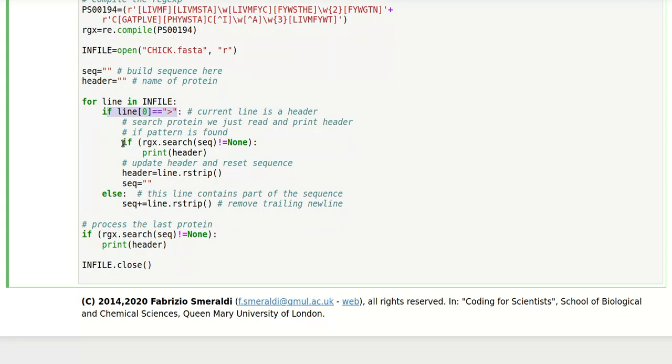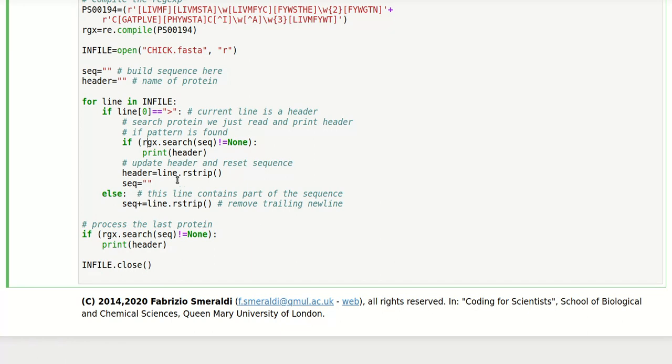At that point we will check this, but we won't have read any protein yet. What happens here is that seek will be the empty string and therefore it doesn't match and nothing happens. We just store our current first line into the header and re-initialize seek to an empty string, which doesn't change anything and we're ready to go. And from there on we'll be reading the first protein.